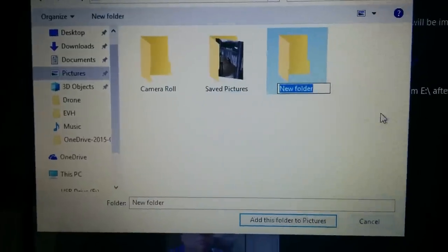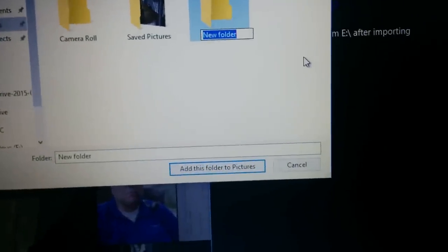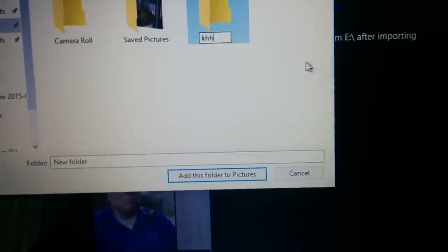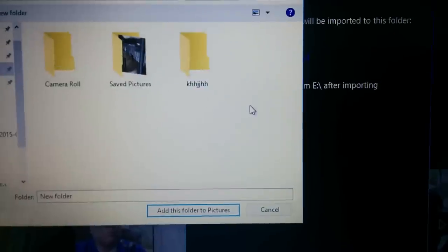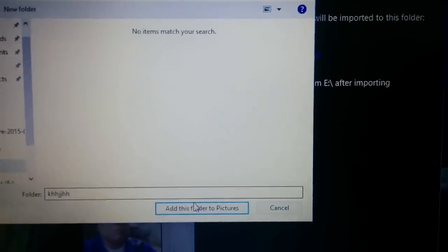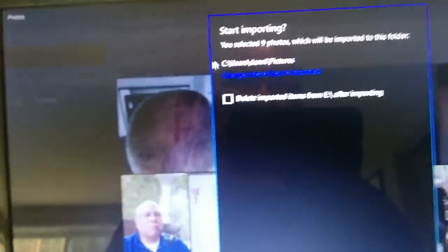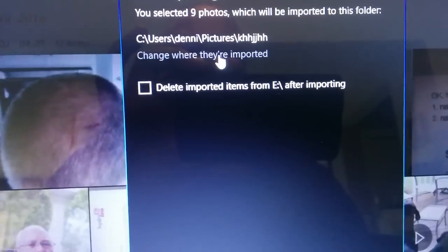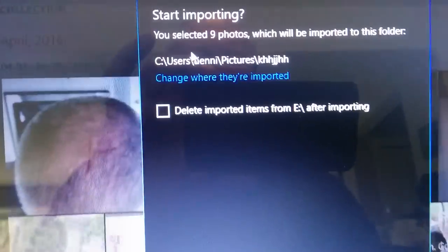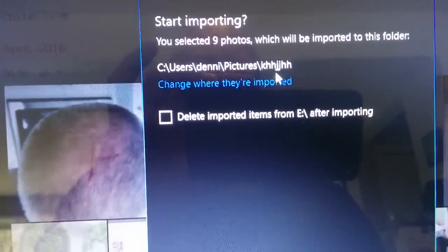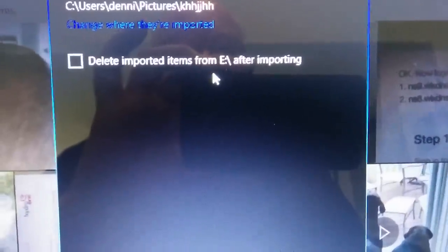We can go over here and choose Pictures, then do New Folder and type in a name. Then we'll say 'add this folder to pictures.' You can see here it's now changed to the new folder destination, and here we have the option of deleting the items from the card after we import them.